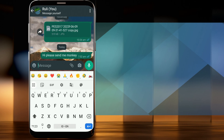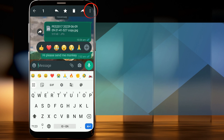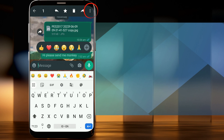How to fix it? Hold on the message you want to edit. Press this icon, and select edit.